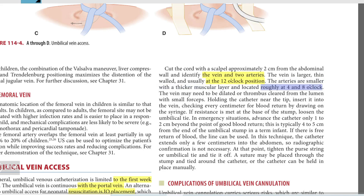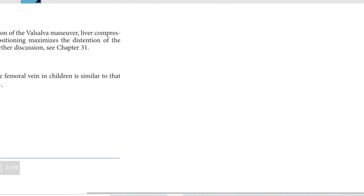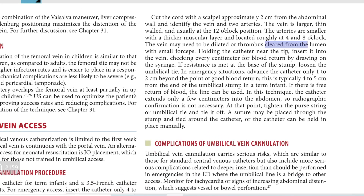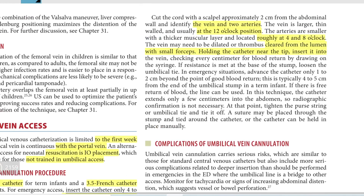The vein may need to be dilated or cleared of thrombus from the lumen with a small forceps. Holding the catheter near the tip, insert it into the vein, checking every centimeter for blood return by drawing back on the syringe. If resistance is met at the base of the stump, loosen the umbilical tie.